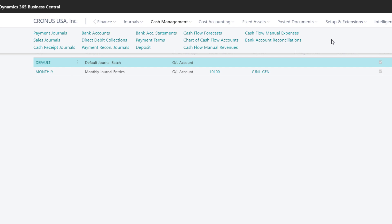With Payment Journals, we can also run the Suggest Vendor Payments batch job and let Business Central help identify which vendors to pay.